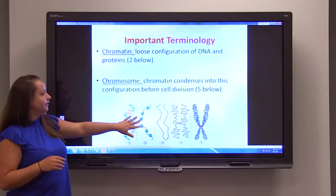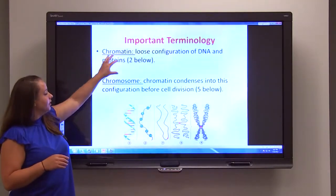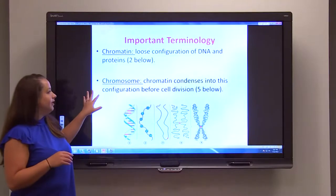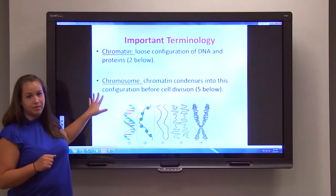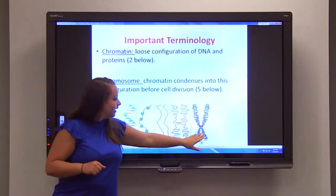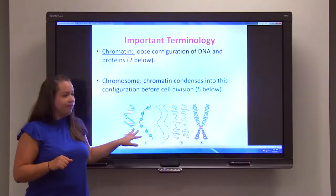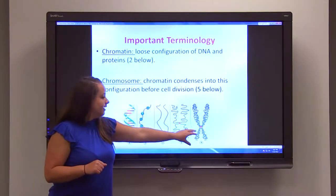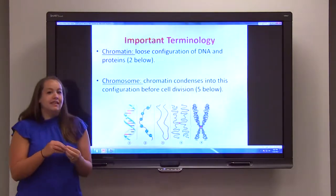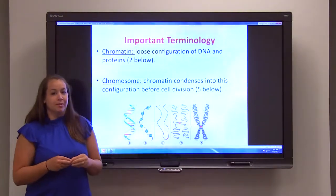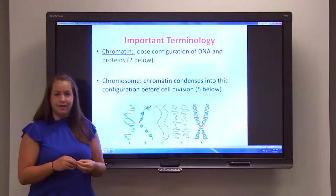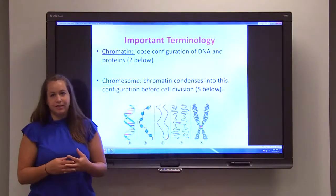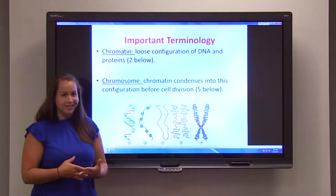But before the cell divides, the chromatin is going to be packaged down into what are known as chromosomes. You can see a chromosome is much different from chromatin — the chromosome is a very condensed version of the chromatin. The reason we do this is so that none of that genetic material gets lost during the division process.